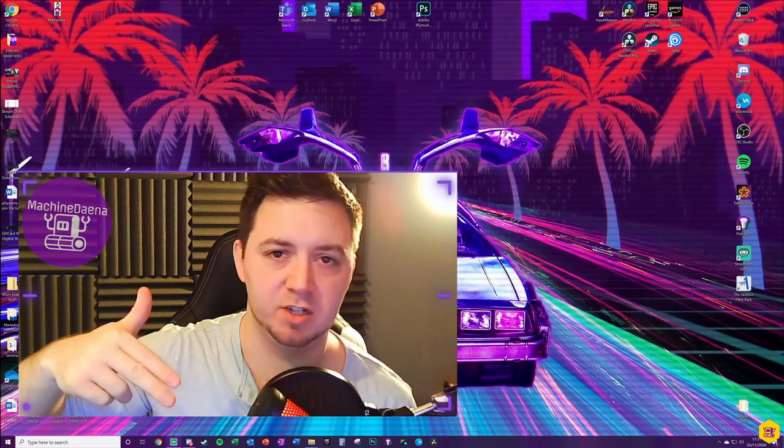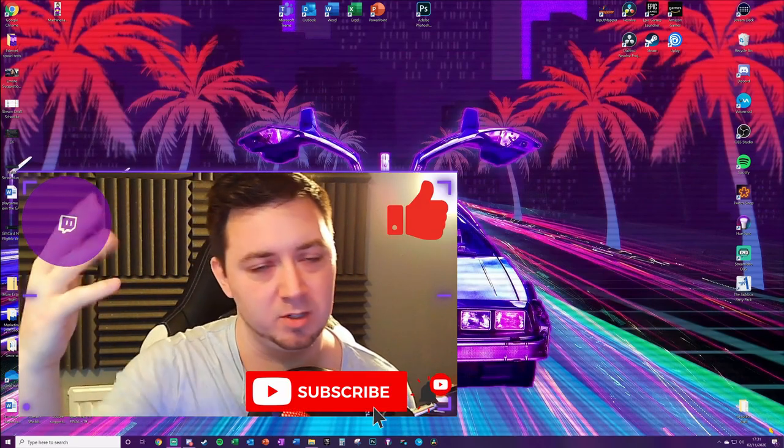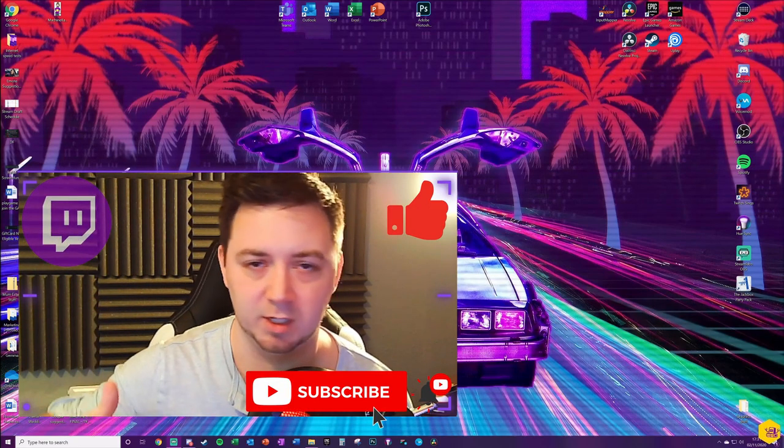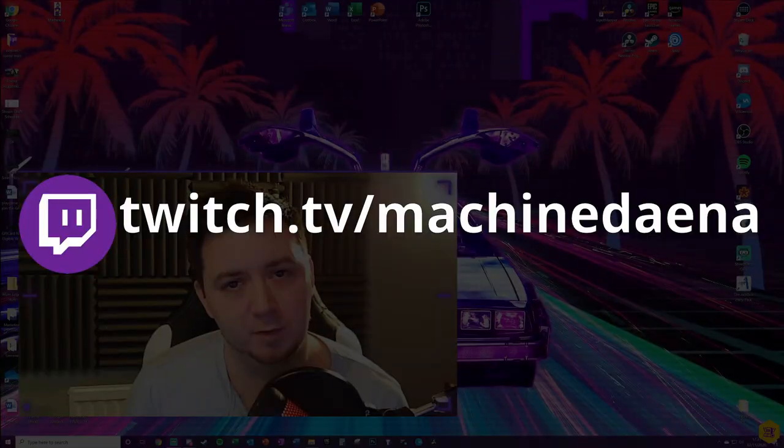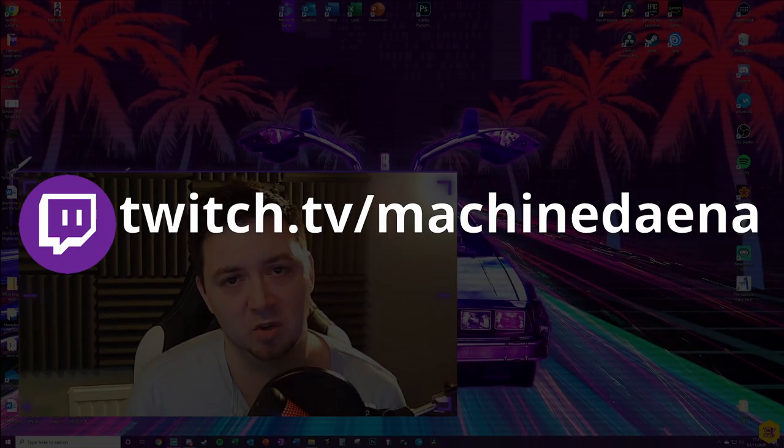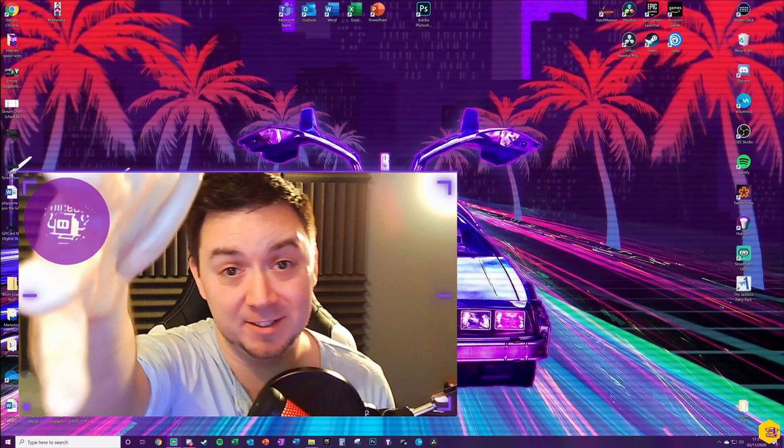If you find this video useful, I'd really appreciate a thumbs up. Feel free to subscribe. I do loads of streaming videos. Finally, if you want to check out my stream, feel free to at twitch.tv forward slash machinedana. Let's get into it.